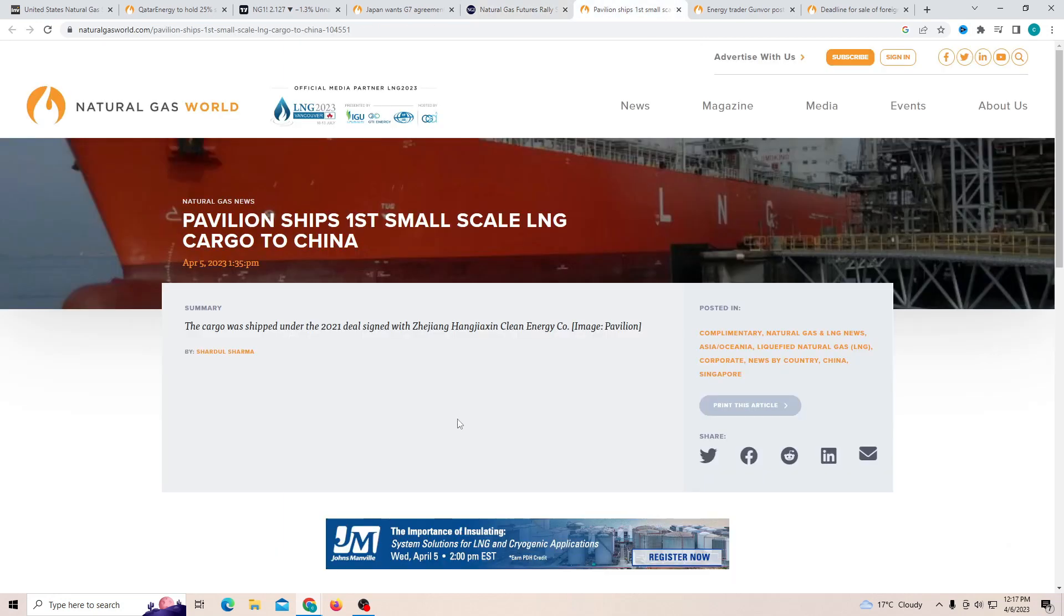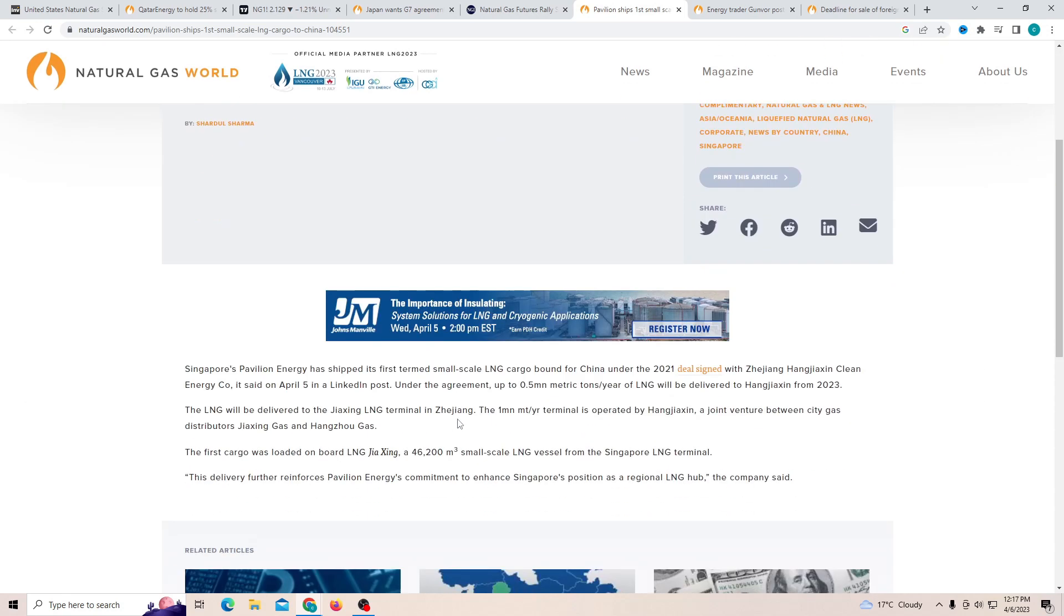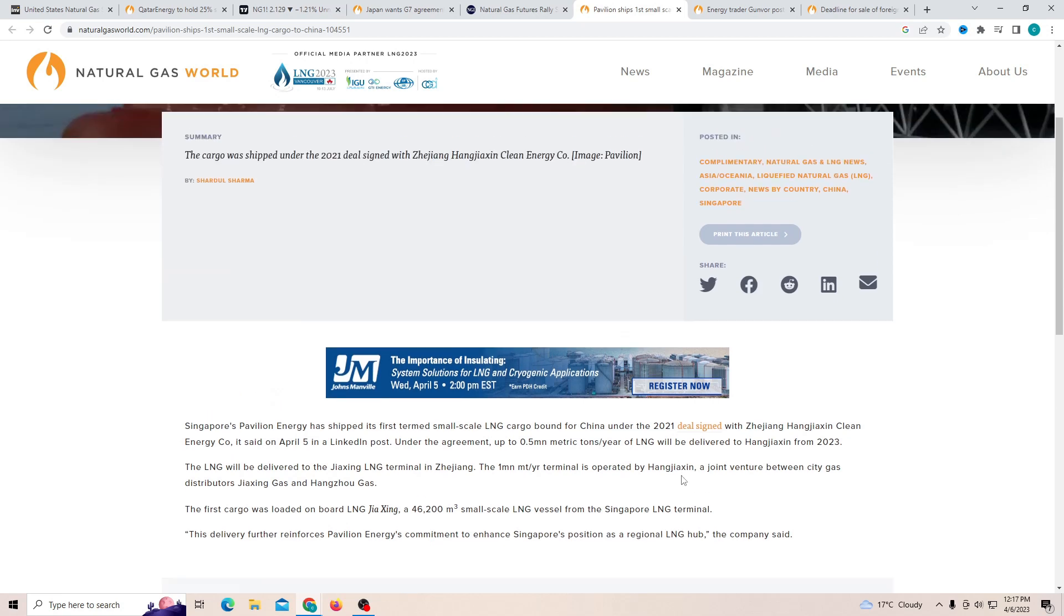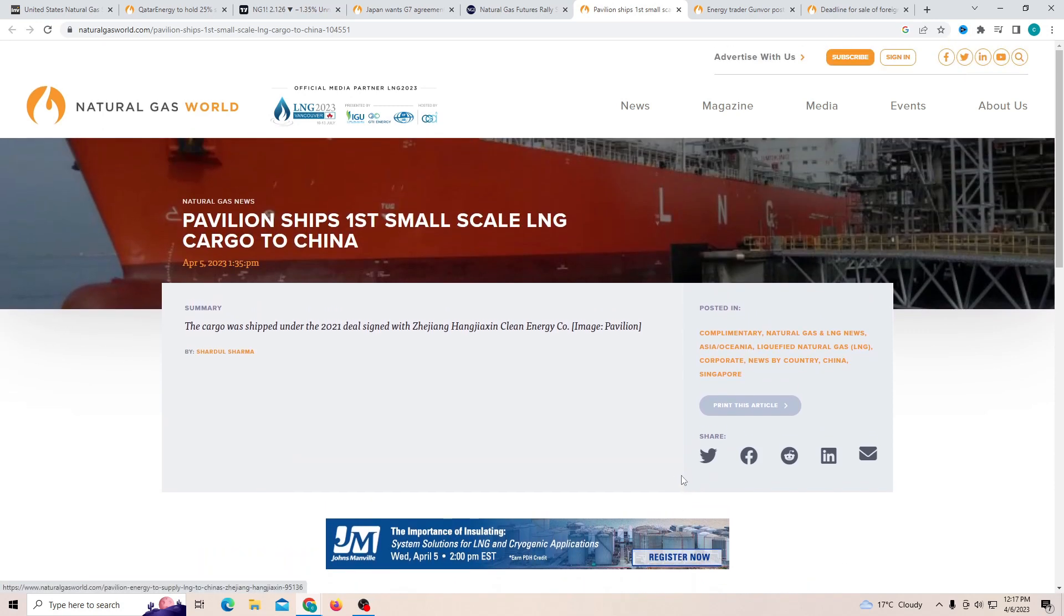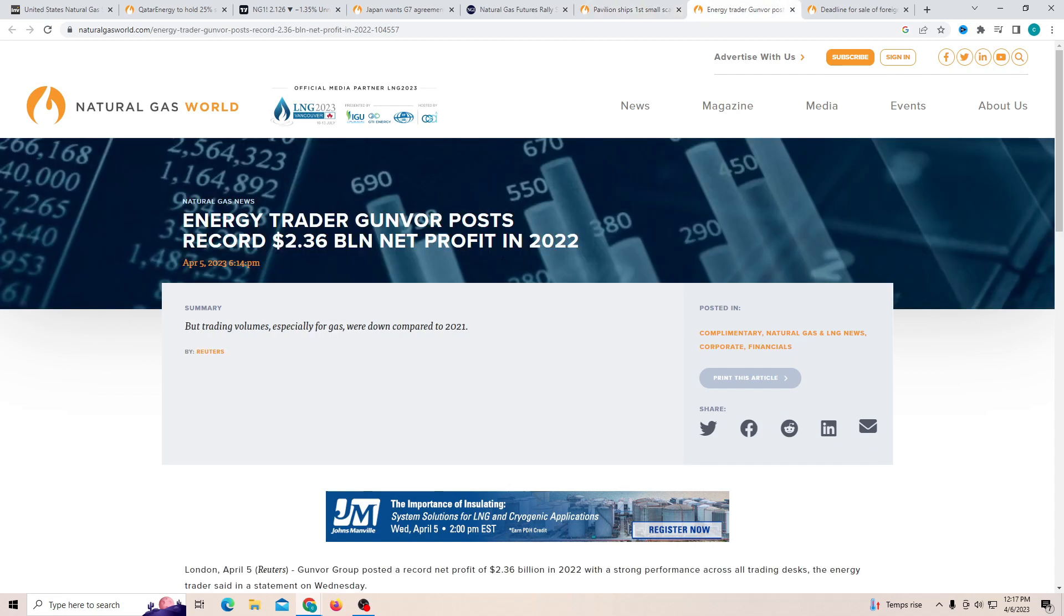Another thing is Pavilion ships first small scale LNG cargo to China. Now this is really crazy because this is the first one that marks the delivery. This delivery further reinforces the energy commitment to enhance Singapore's position as the regional LNG hub. Now this is going to have a very good impact on Singapore as well, because obviously if this goes everything as planned then they will be able to make a lot of profit in the future.